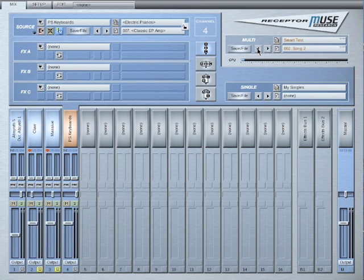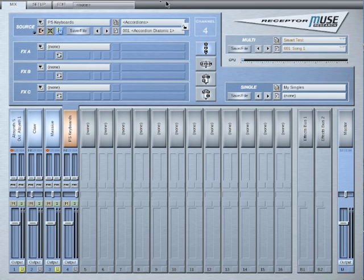As I change through the patches, you are going to see that the locked channels stay the same. The unlocked channel, the PS keyboards, are changing through the source patches that I have saved in the snapshot level.